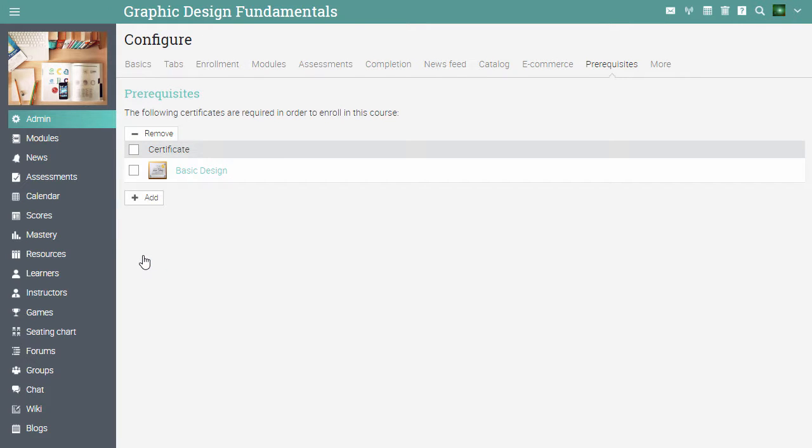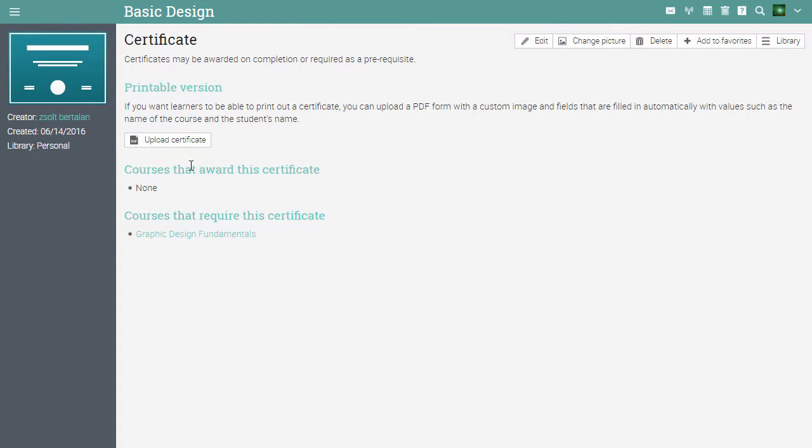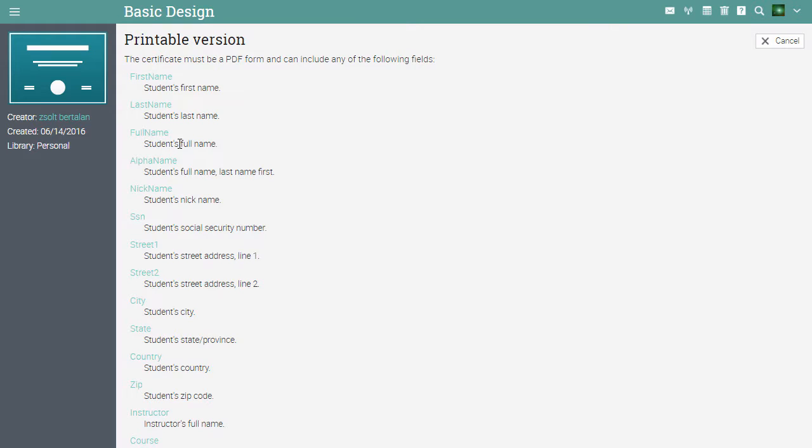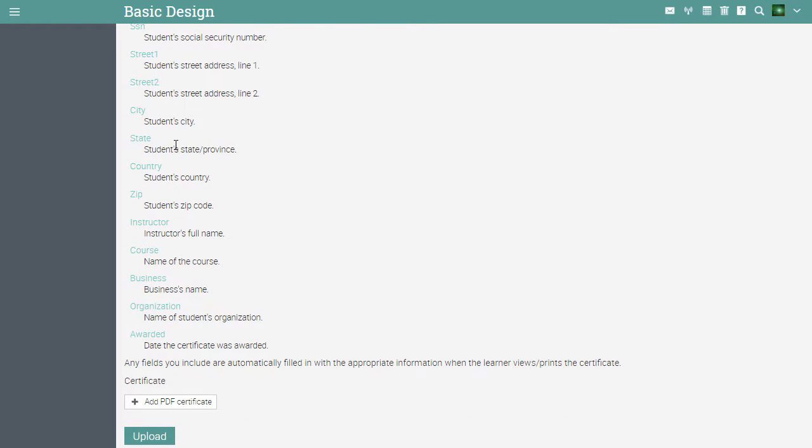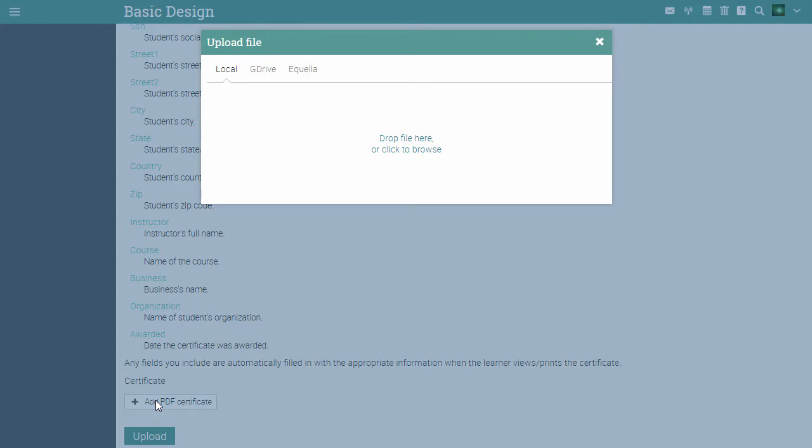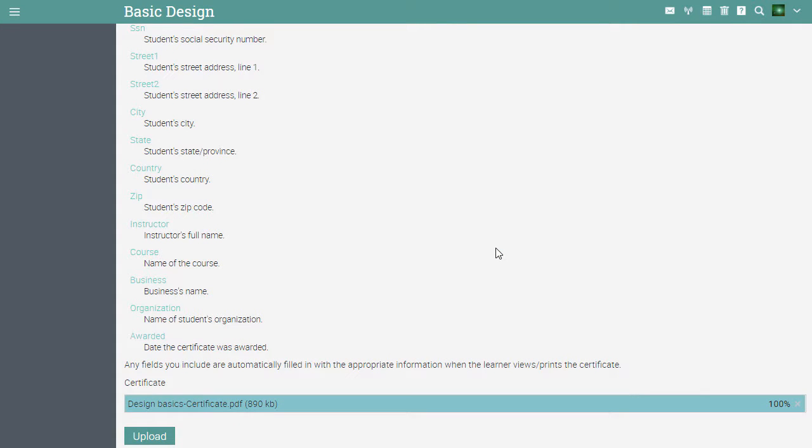To upload a PDF version, click on the certificate's name, then choose upload certificate. You will see a list with fields that the PDF can include. Click add PDF certificate. Select the certificate. Then click upload.